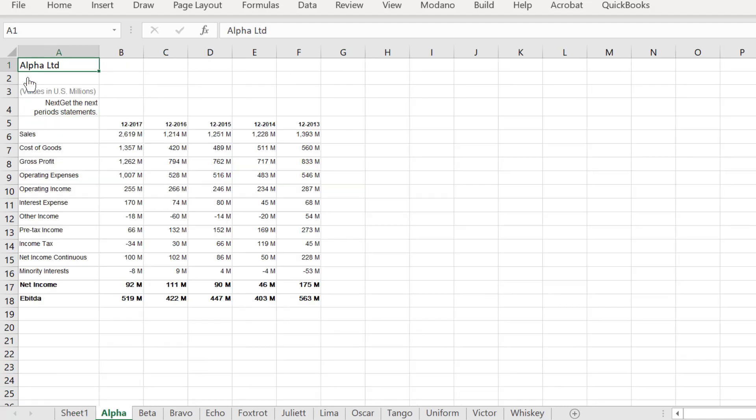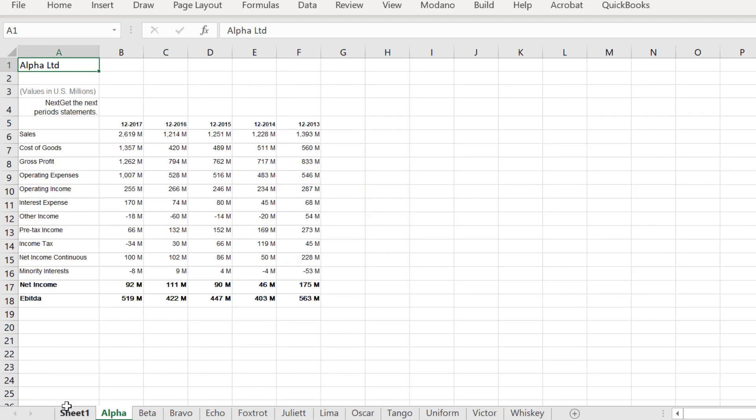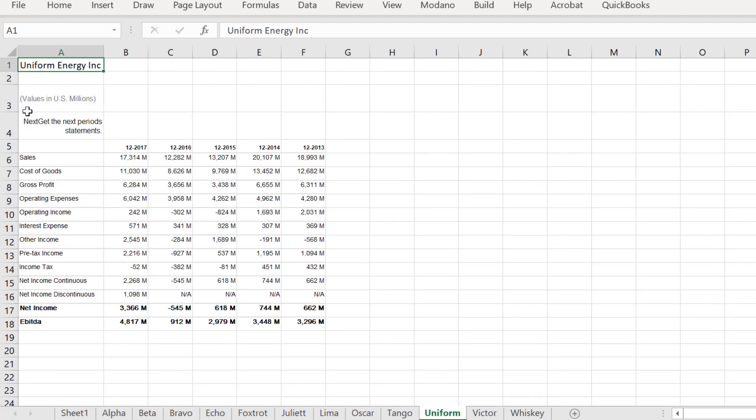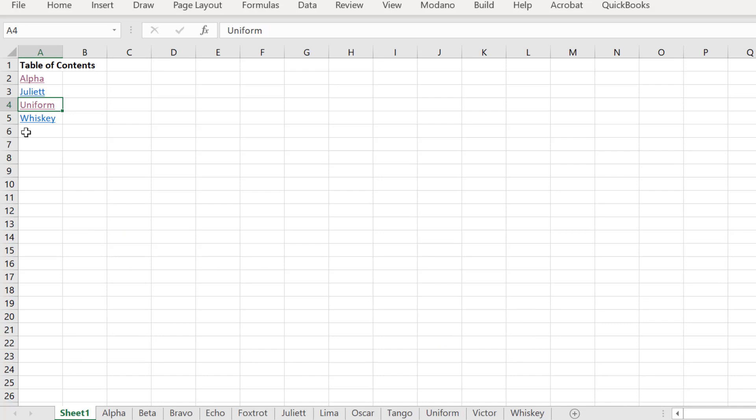As we can see, our macro is working, and is correctly hyperlinking to the respective worksheets.